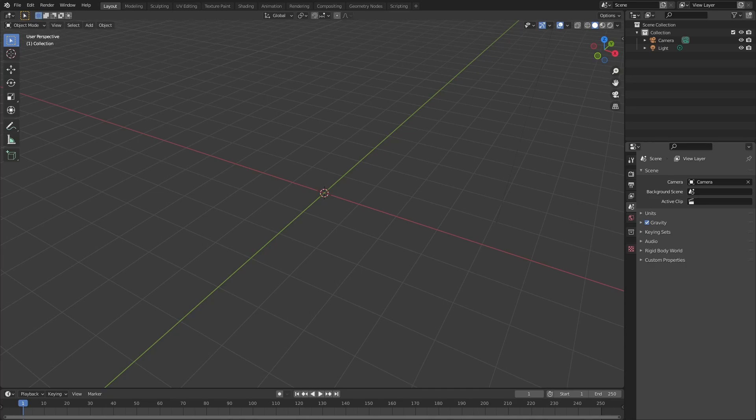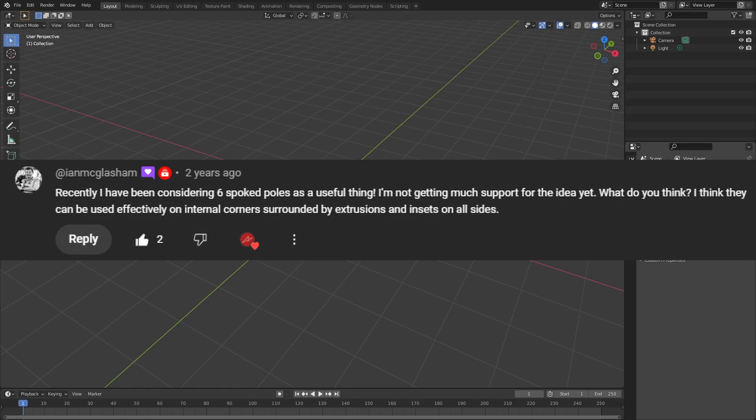Some time ago I was sifting through some old folders and stumbled upon a comment I had saved and completely forgotten about. Many moons ago, Ian McGlasham left a comment under one of my topology videos regarding six-spoke poles and how he'd found it to be a useful thing. However, he hadn't found much support for this idea and wanted me to weigh in.